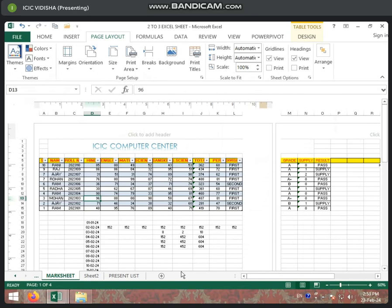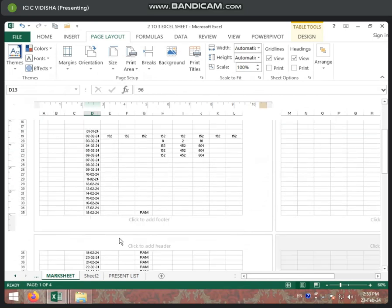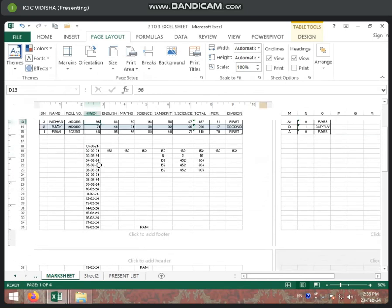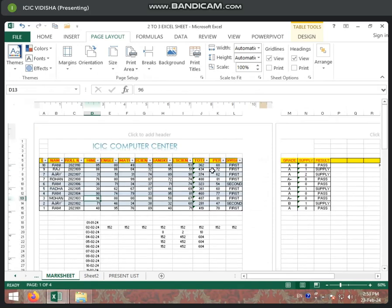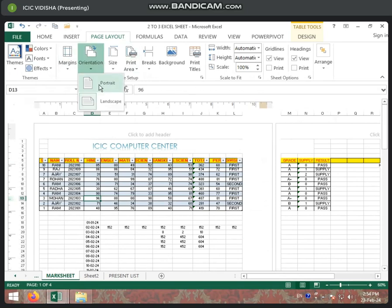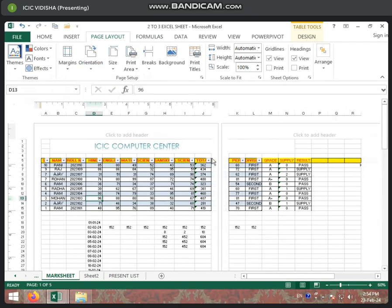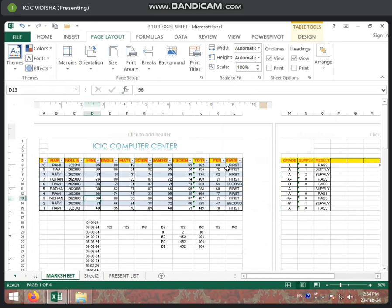When you see the data, you can see the data on the bottom. We need the data on the bottom of the page. Then what do you do? We change the orientation to landscape. Look, we're doing the portrait. It's difficult. When we do the landscape, you can see it more.